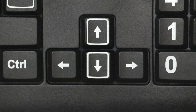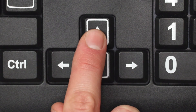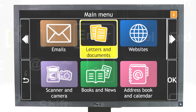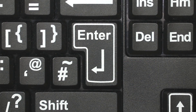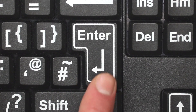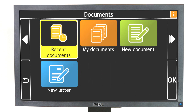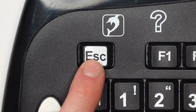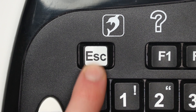The up arrow moves you to the previous item on the screen. Enter selects your item and opens a new screen. And Escape takes you back to the previous screen.